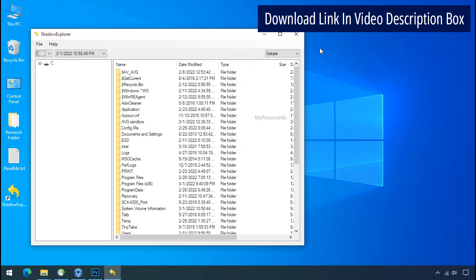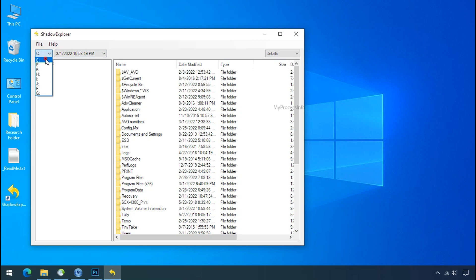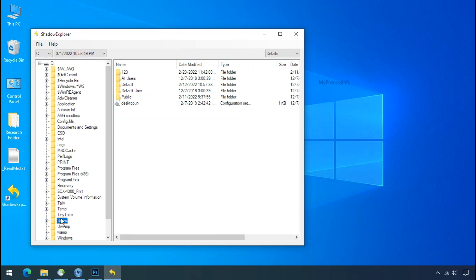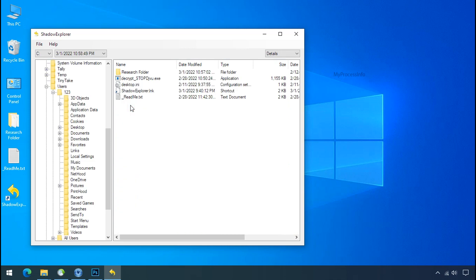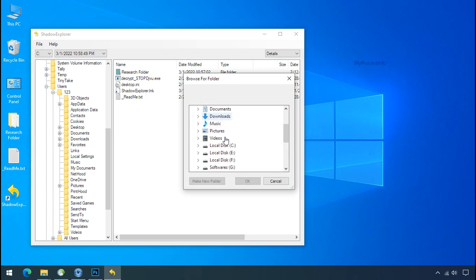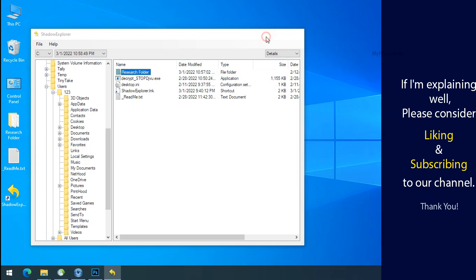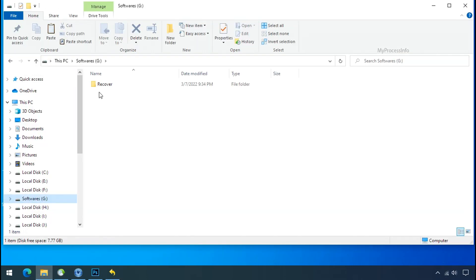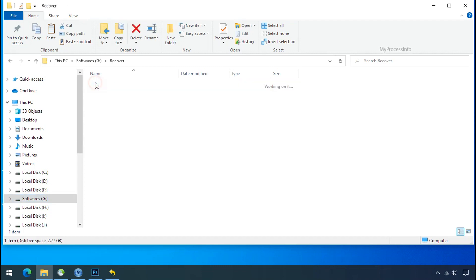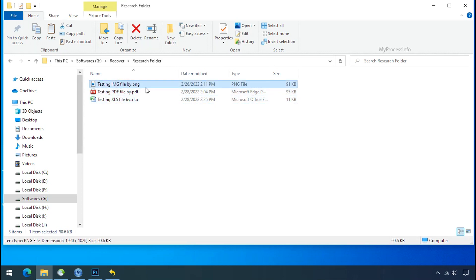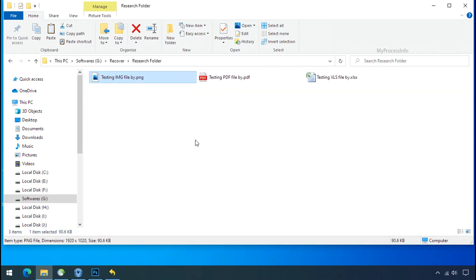Run Shadow Explorer and select the shadow date. Now select the folder where your encrypted data is located. Right click and export the folder to where you want to keep your recovered data. In our testing folder, files were recovered without any problem — meaning the ransomware was unable to affect the shadow copy of the data. But if your shadow data is also affected by ransomware, then follow the next option.